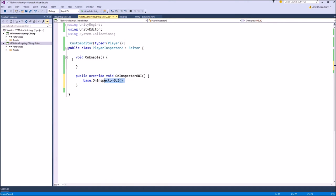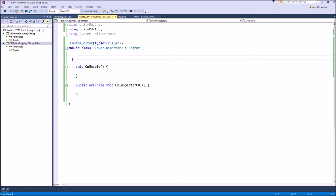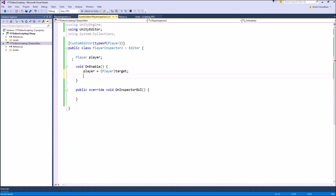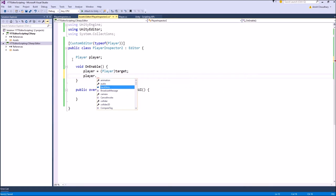OnInspectorGUI handles all the drawing of the variables — it has all the GUI calls inside it. Similarly, we'll get a reference to the class we're making a custom inspector of, in this case the player. We'll define a player variable and get its reference. Everything until now is exactly the same as in our old custom inspector. Things start to differ from here. In the old custom inspector, to access variables we would write player dot and the variable name.